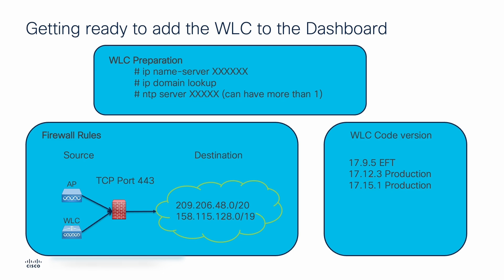For the firewall, ensure that we have access from the APs and the wireless LAN controller through TCP port 443 to the destination shown in the slide below.